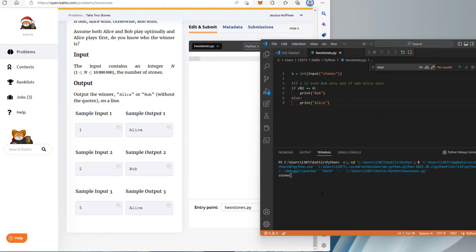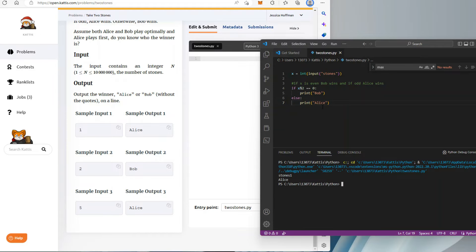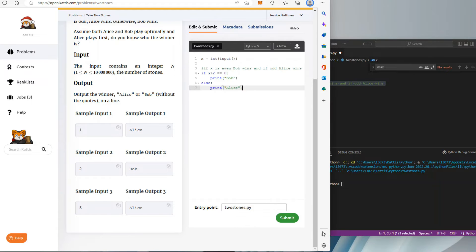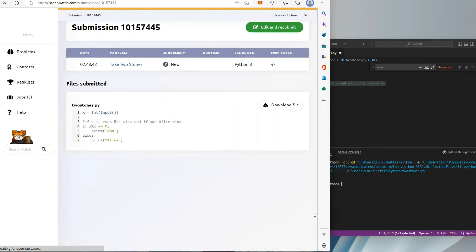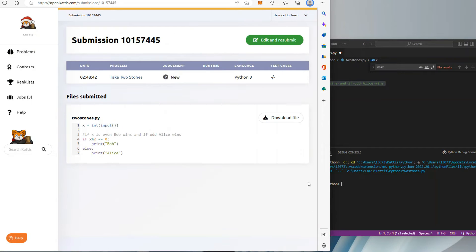Now I'm just running through some sample test cases. I'm going to input one and Alice should be the winner — and it worked. I'm going to take out the prompt 'stones' and then copy and paste this into the Kattis coding area and submit.